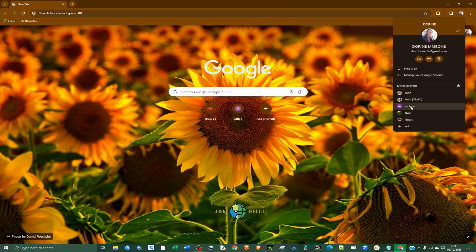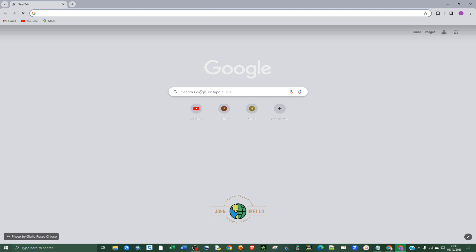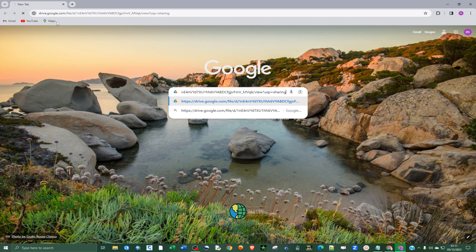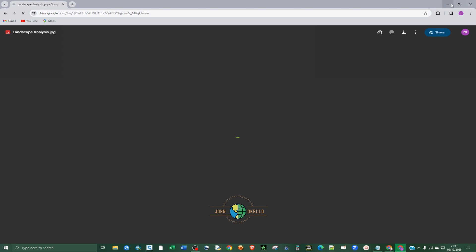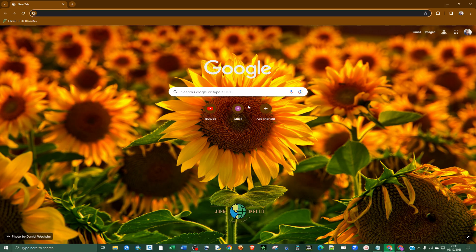Let's say I have another Google account — let me open it in the browser. I'm going to paste the link and hit enter. You're going to get to view the same image that we uploaded in the first Google account. You can see that we now have the image that we uploaded in the previous account.